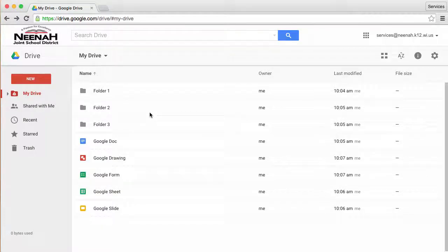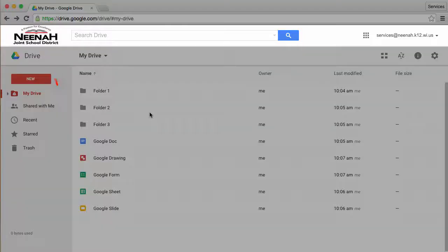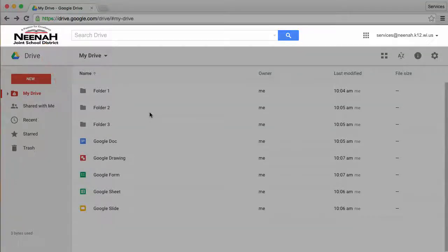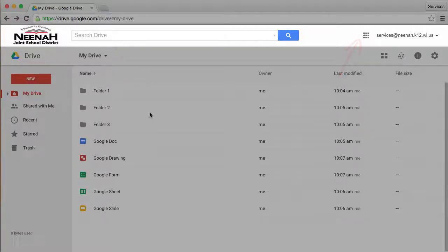There are four different areas when viewing Google Drive on the web. The very top area has our school district logo, a Google Drive search bar, an application switcher, and a link to your account.